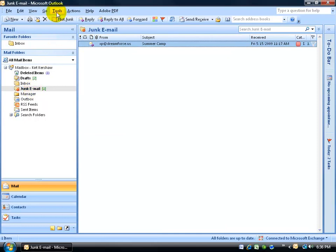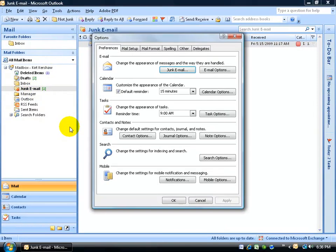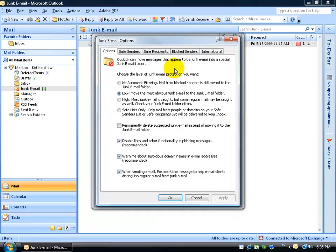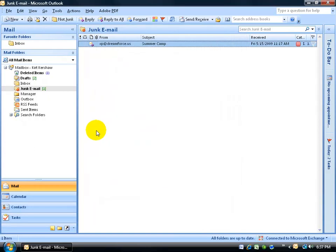Second of all, if you recall, Tools to Options, Preferences to the Junk Email on the block senders, he's been added. Click OK, click OK.